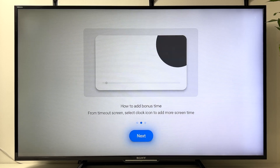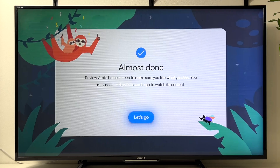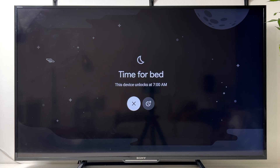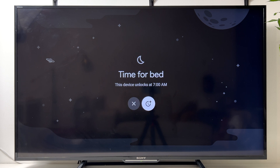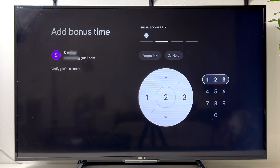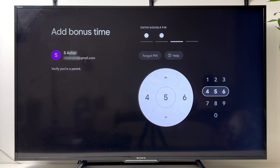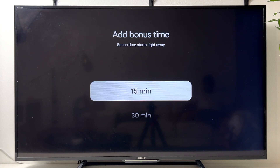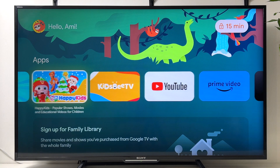You'll see some tips — read them and click Next. Once completed, click Let's Go. The bedtime has already started and the device will unlock at 7 a.m. If you need more time, click here, provide the PIN code, and select the amount of bonus time — for example, 15 minutes.